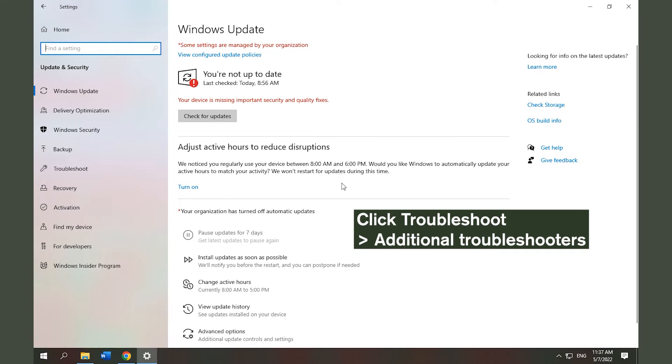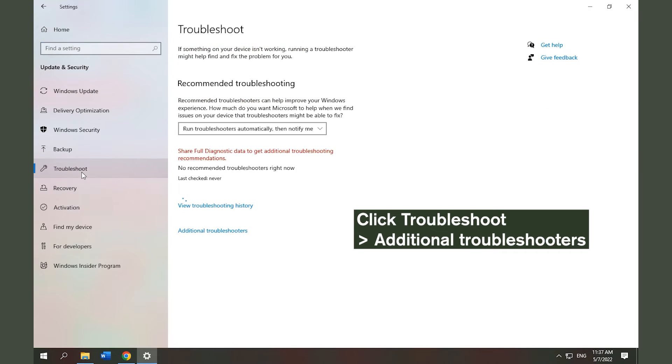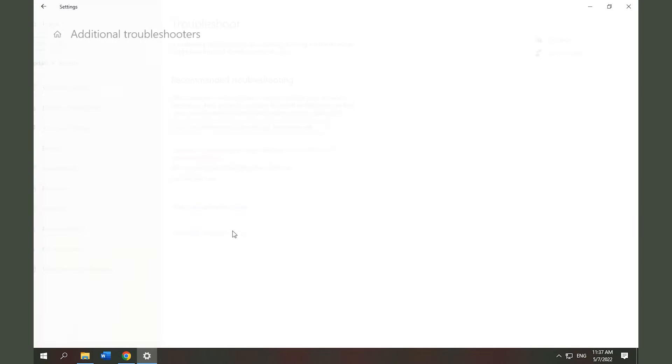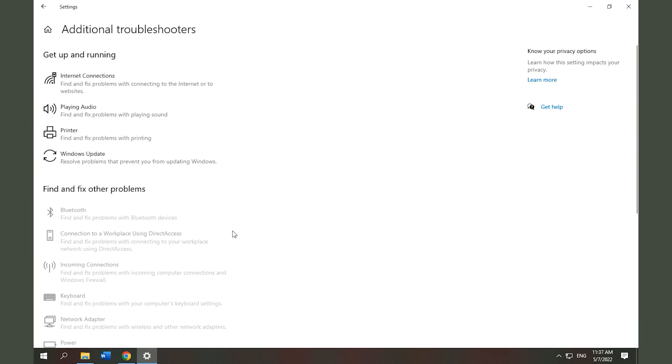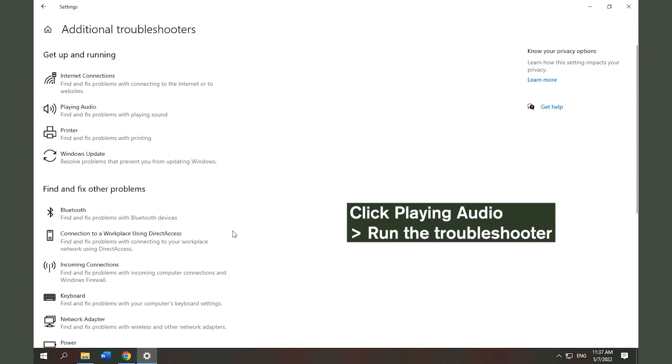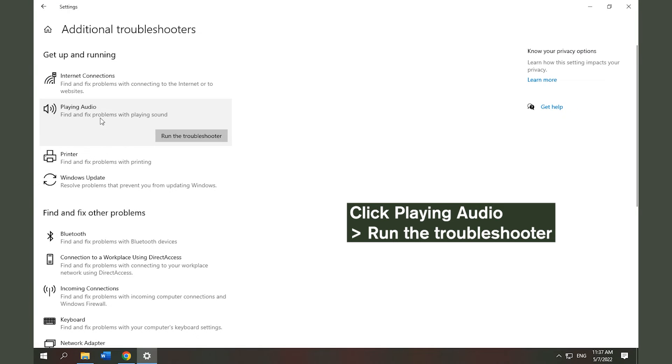Click Troubleshoot on the left panel and click Additional Troubleshooters. Click Playing Audio and click Run the Troubleshooter to find and fix problems.